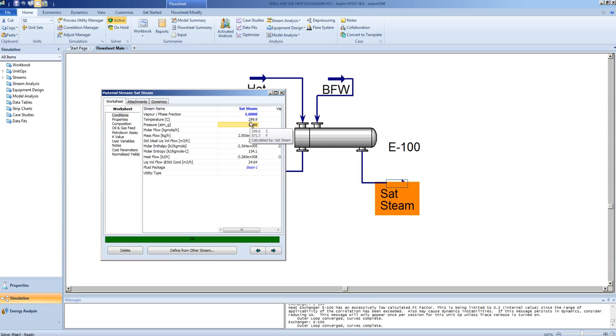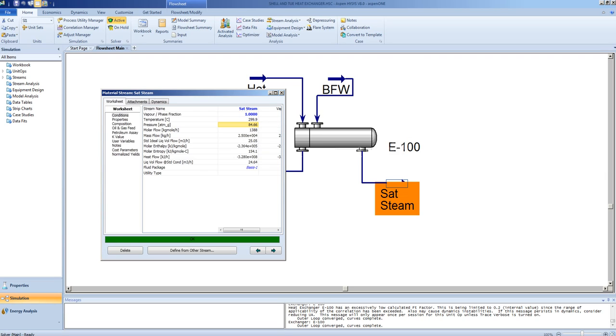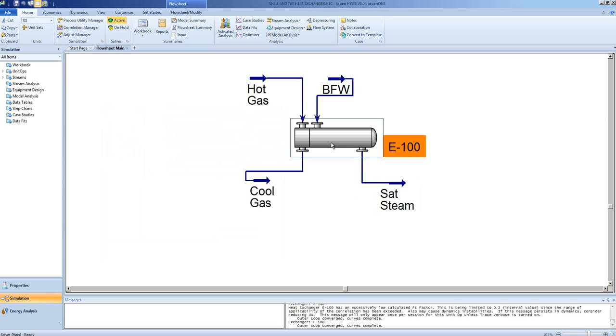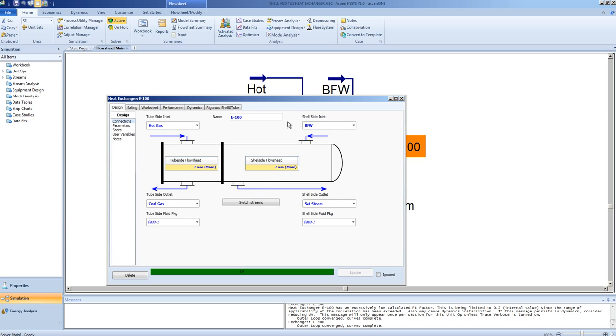Note, the temperature is now 299.9 degrees, which is determined from the phase relationship. The pressure is determined from the pressure drop we specified in the exchanger. Now, the exchanger is running what we call a simple endpoint model.